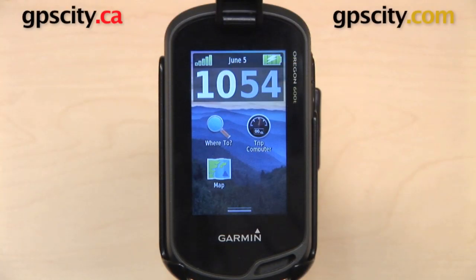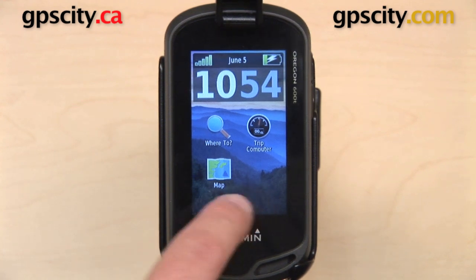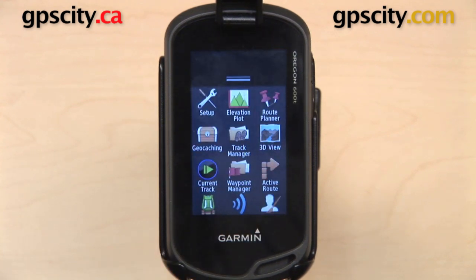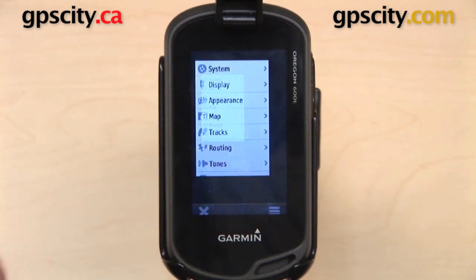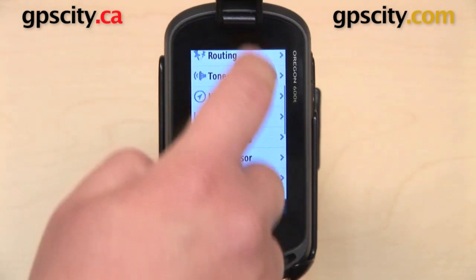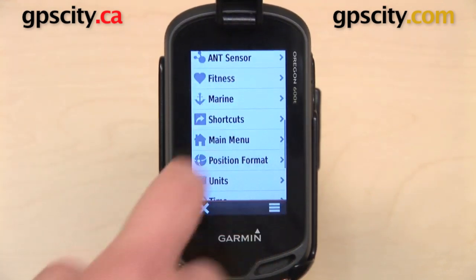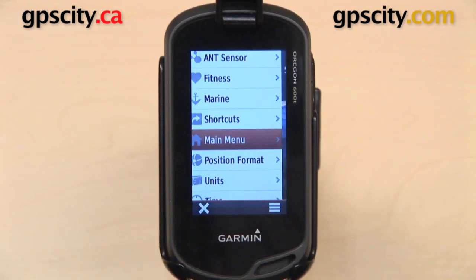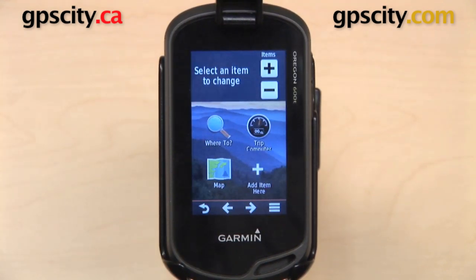In this video, I want to show you how to customize the main menu on the Garmin Oregon 600 series. The way that we can do this is open up the drawer, go to Setup, and then scroll down and select Main Menu.